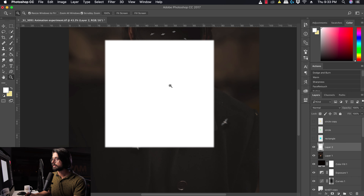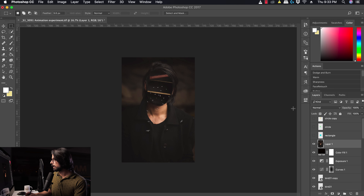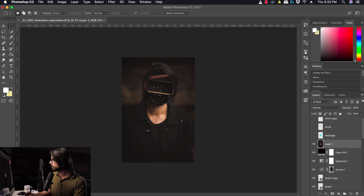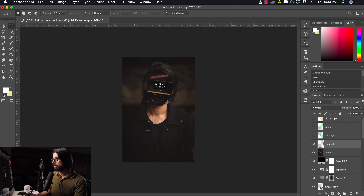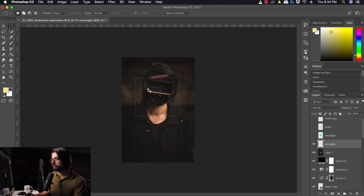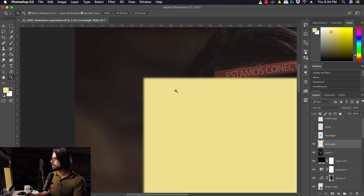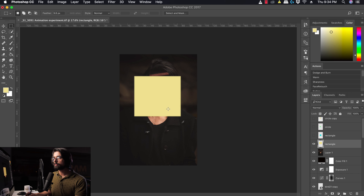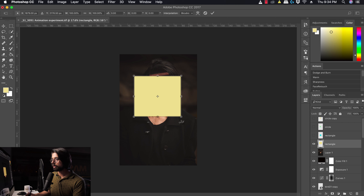Now let's talk about the Transform tool, which is already accessible from the Move tool but I'll show you how to use it separately. To use the Transform tool, go to Edit and select Free Transform. This creates a bounding box with handles around your layer.